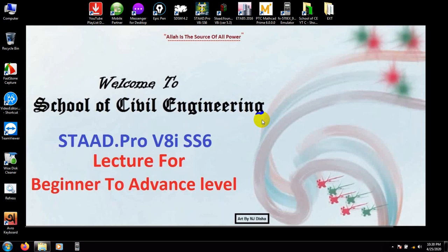You will find about almost 30 plus videos about STAAD.Pro version 8i and series 6. So let's start.